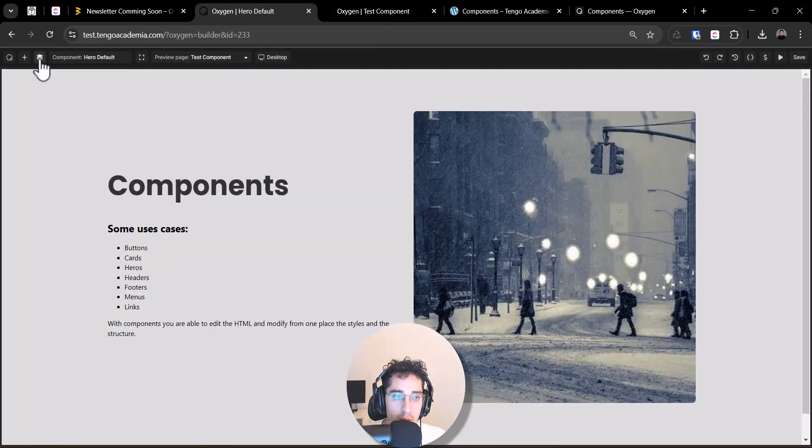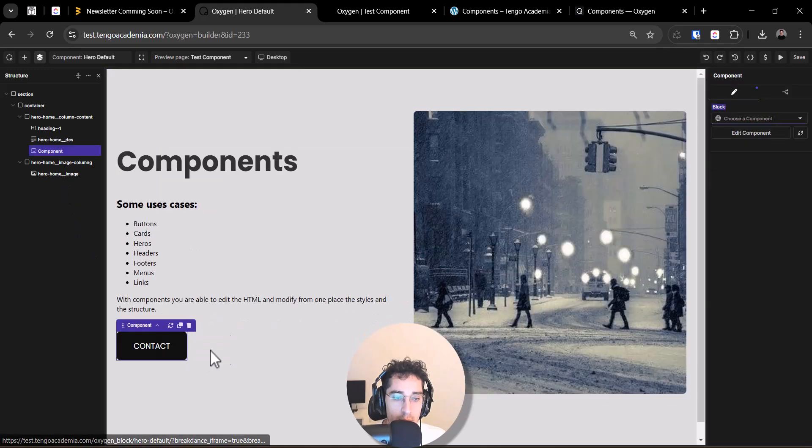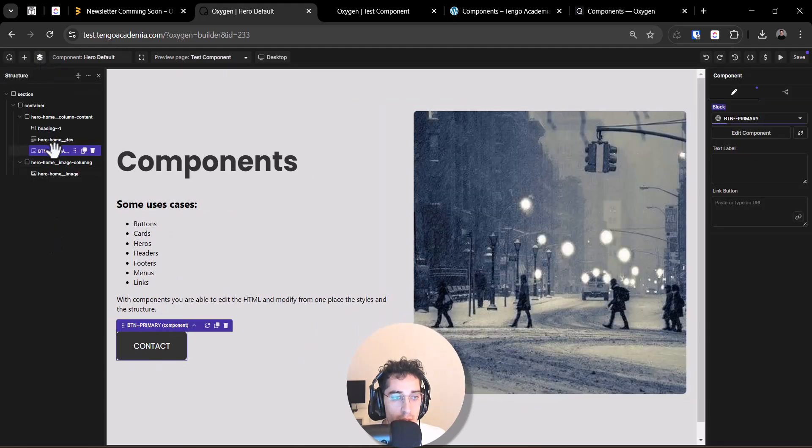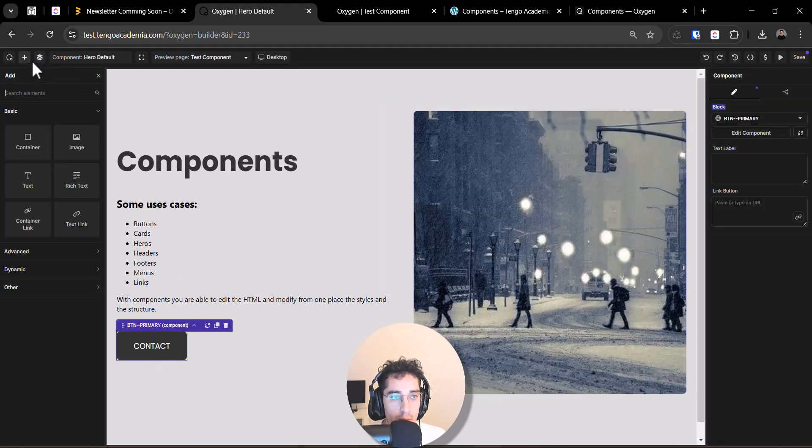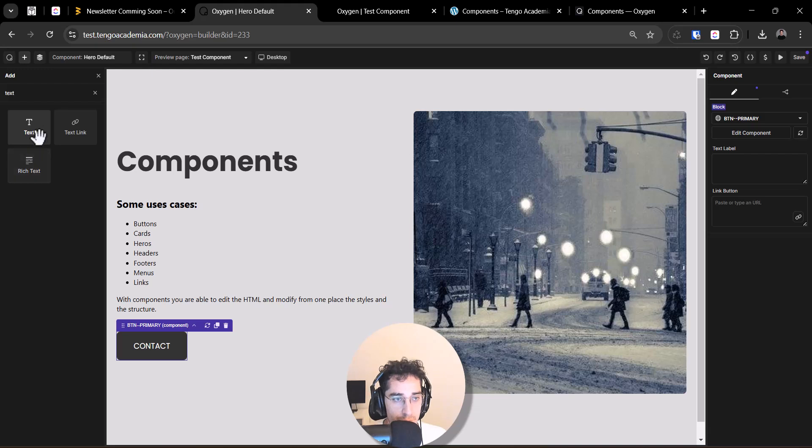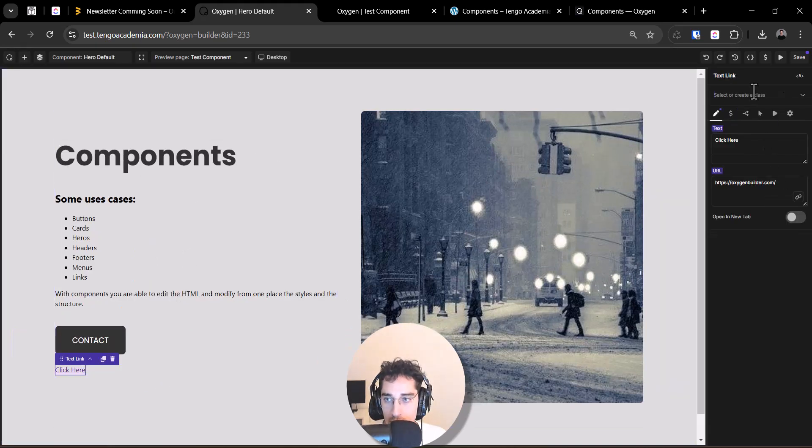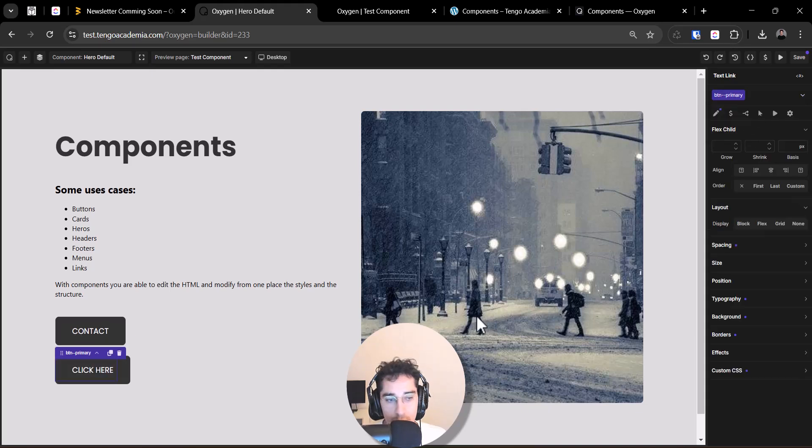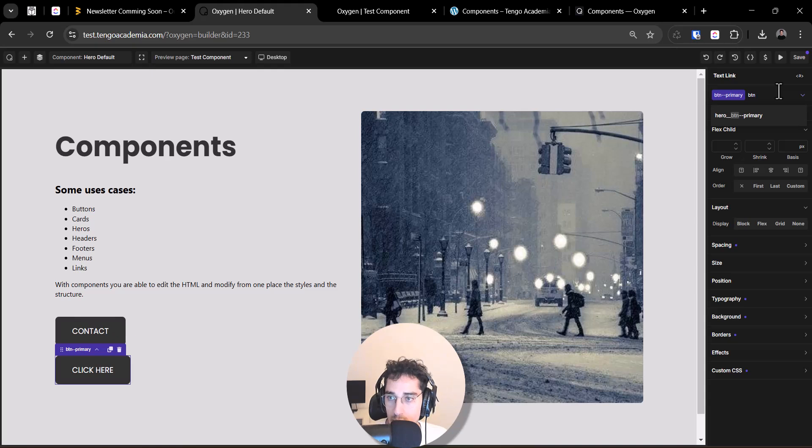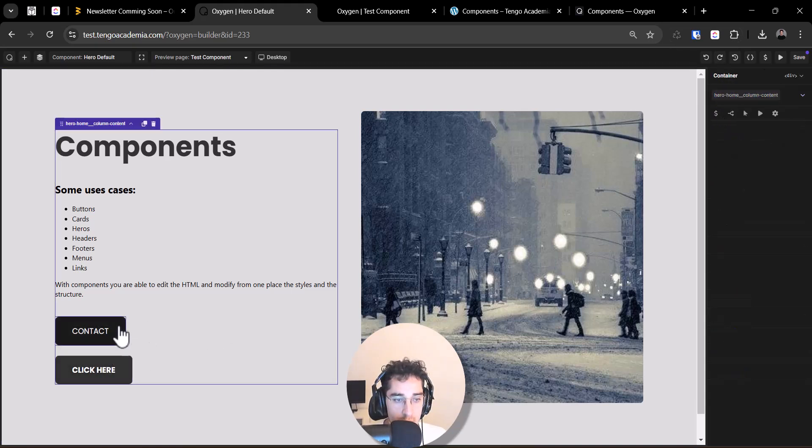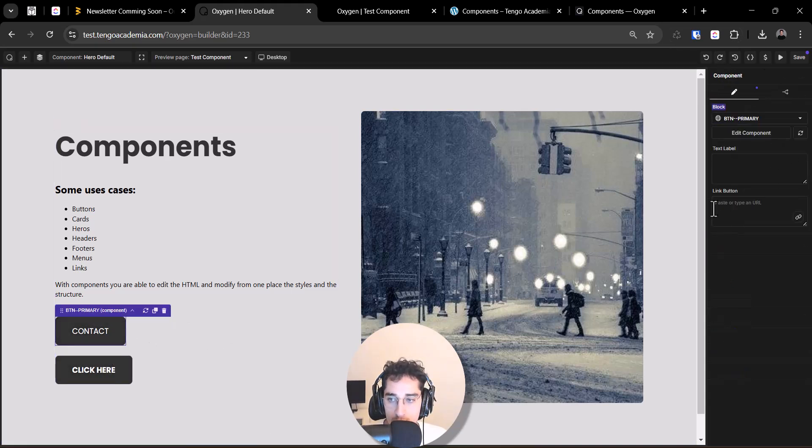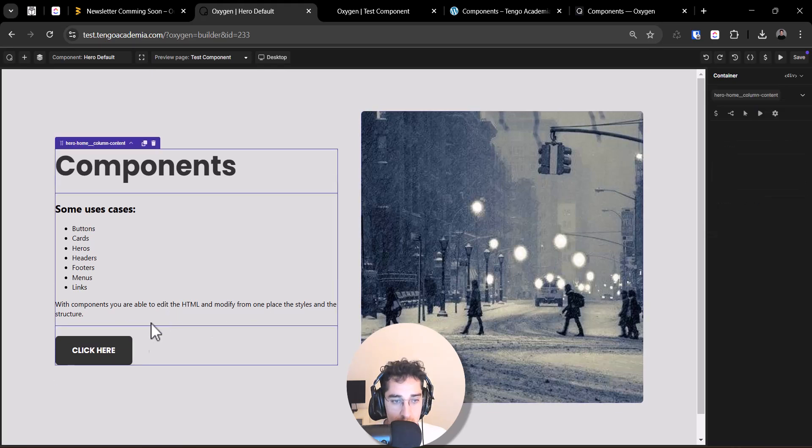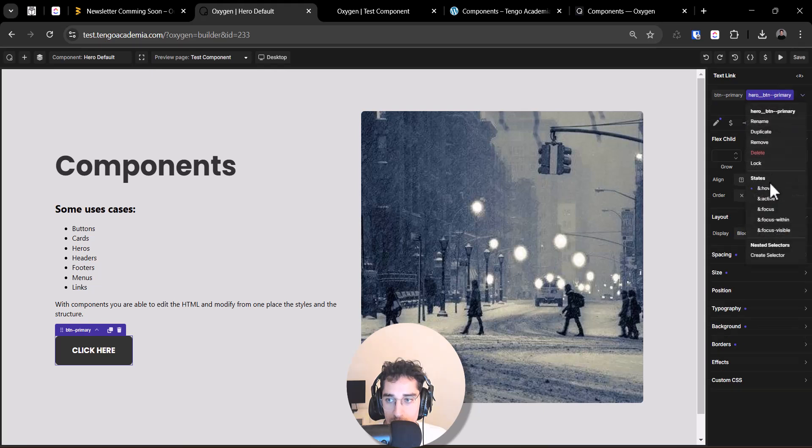We need to go to the hero and this not will be more a component. Let me change that. And I will add a text link. I want to put the class that I've created before. Hero button primary like that. And I will remove this one.